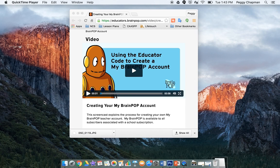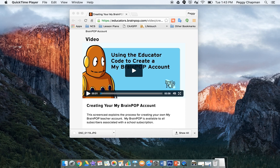PACT is excited to offer you BrainPop, BrainPop Junior, and BrainPop ESL. To get started, you need to create an educator account using our unique school code. You can get your school code from your educational advisor at PACT.